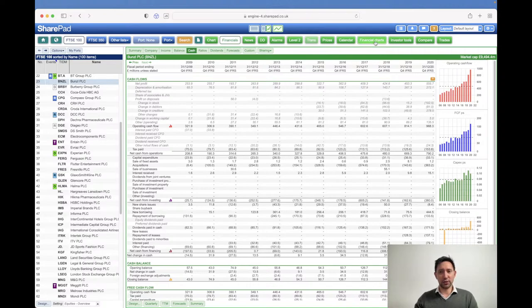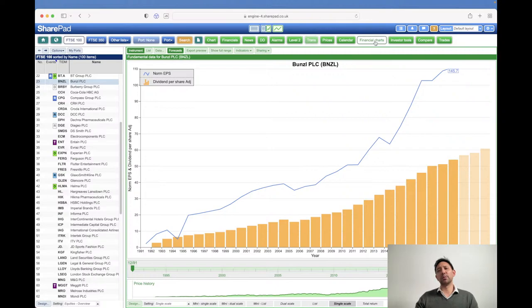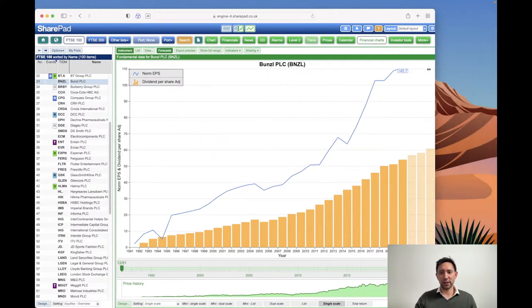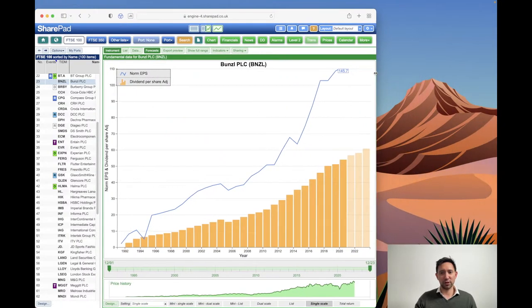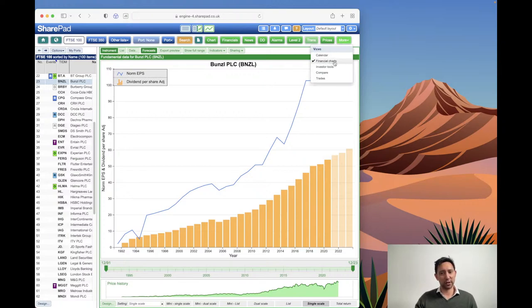I'm also conscious that some SharePad users will be on a smaller display and might not see a financial charts button at the top. If that's the case, you might see something like this, in which case just go into 'more' and within there you'd see financial charts. That's an alternative way of getting to that view.